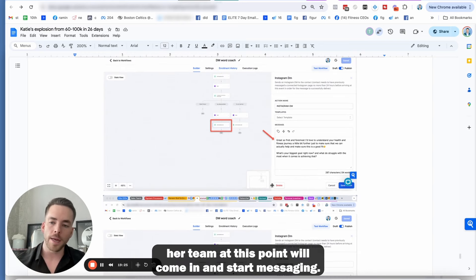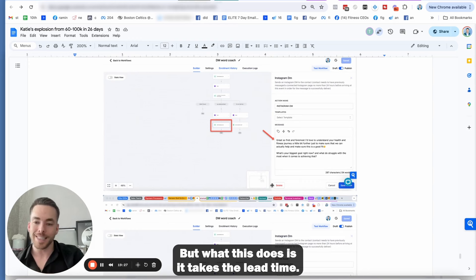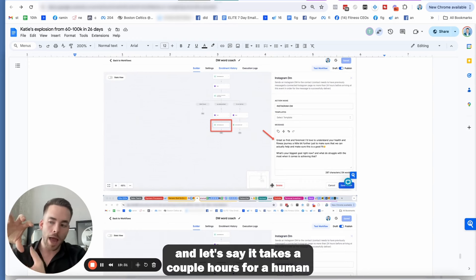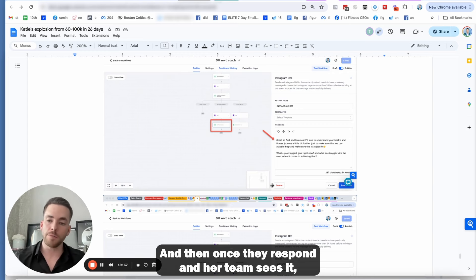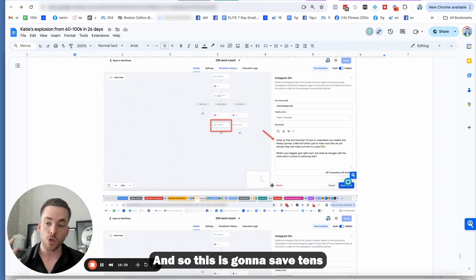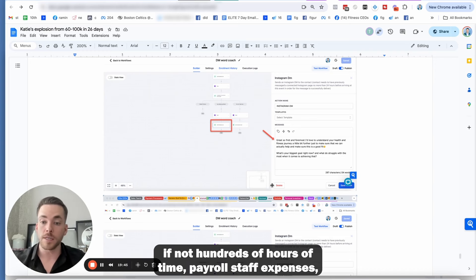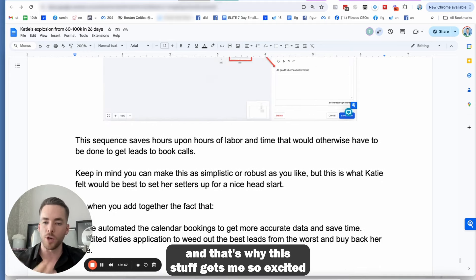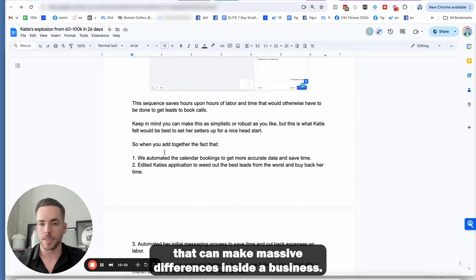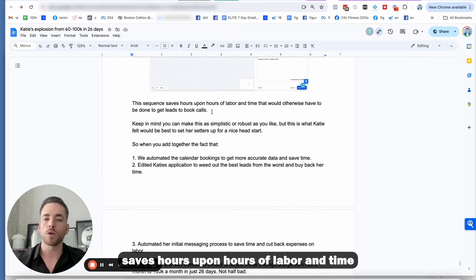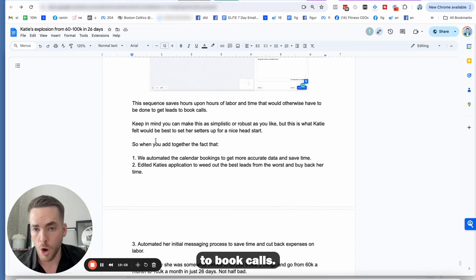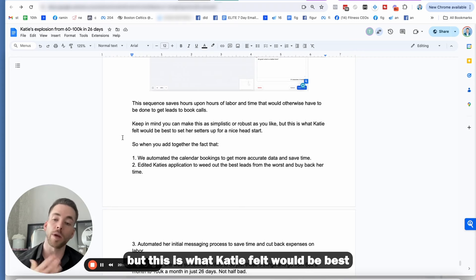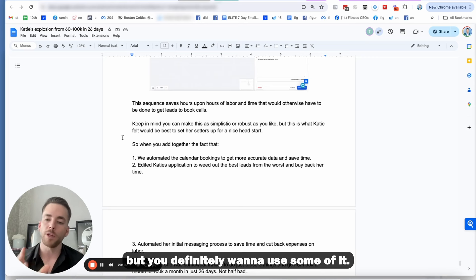But what this does is it takes the lead time. So when someone messages and let's say it takes a couple hours for a human to come in, the second they come in, it will send that. And then once they respond and her team sees it, they're already off to the races. And so this is going to save tens, if not hundreds of hours of time, payroll staff expenses. So this sequence saves hours upon hours of labor and time that would otherwise have to be done to get leads to book calls. And keep in mind, you can make this more robust if you'd like, but this is what Katie felt would be best. Because remember you can't control every response. And so sometimes less is more, but you definitely want to use some of it.